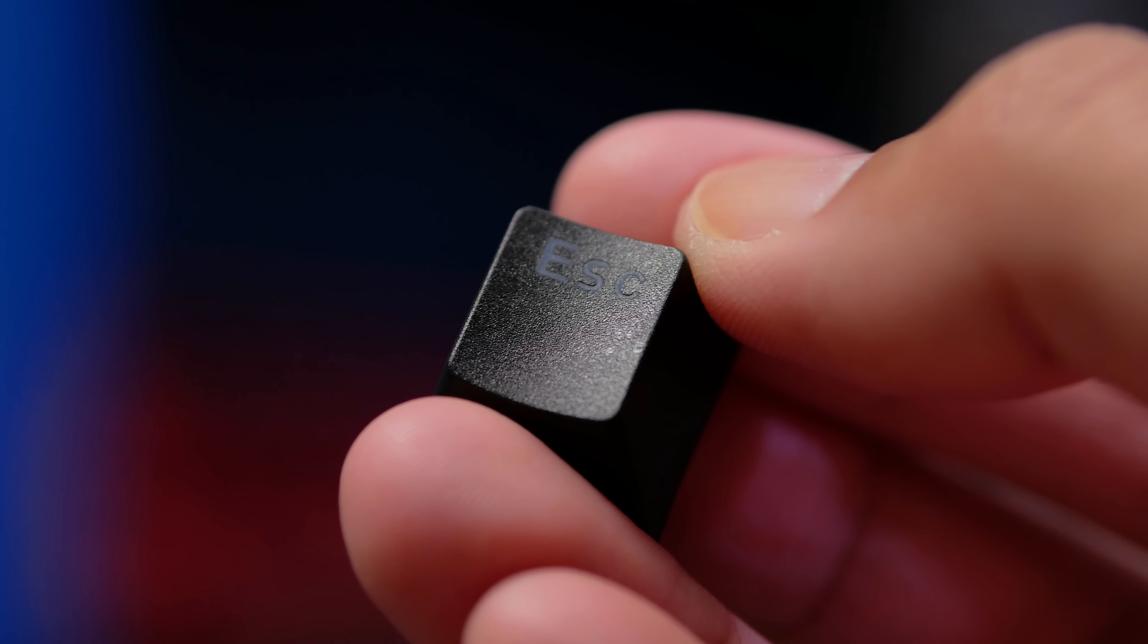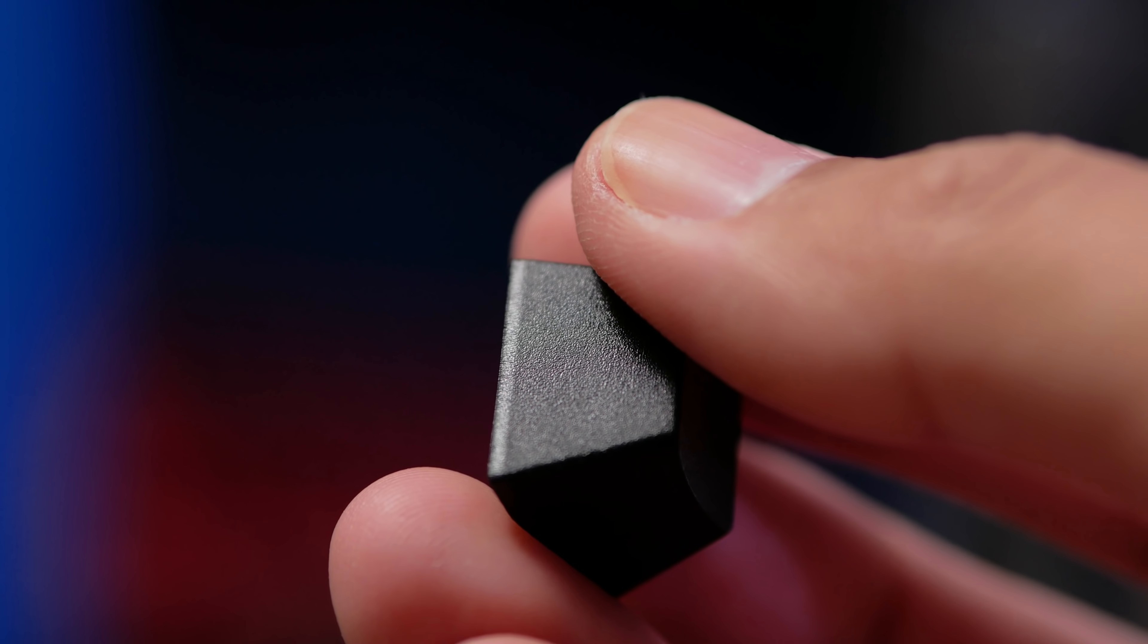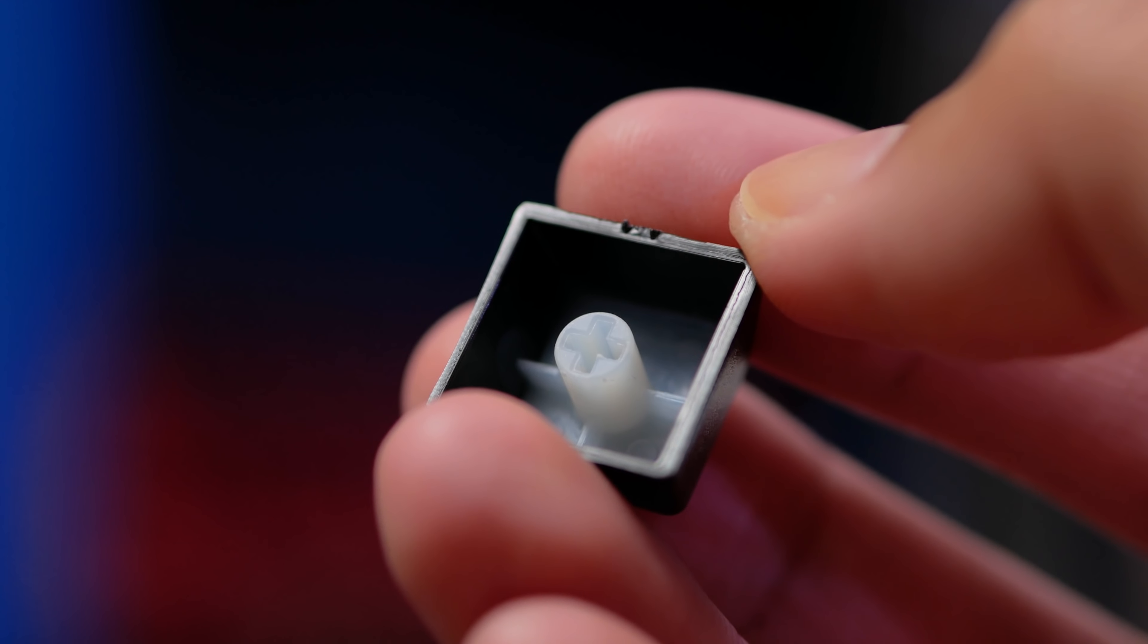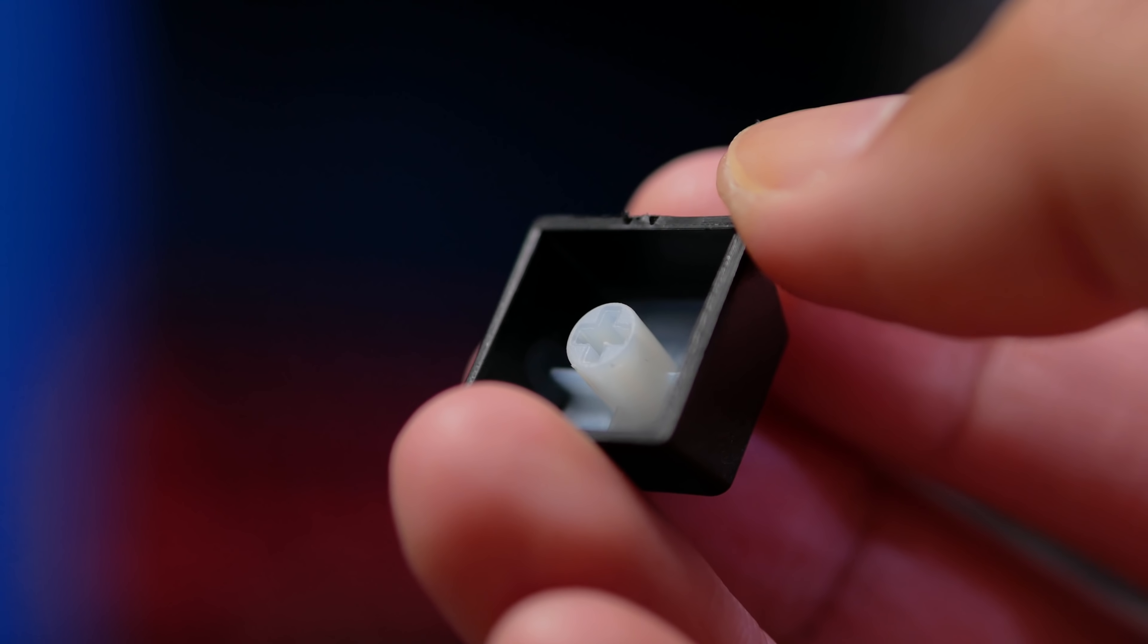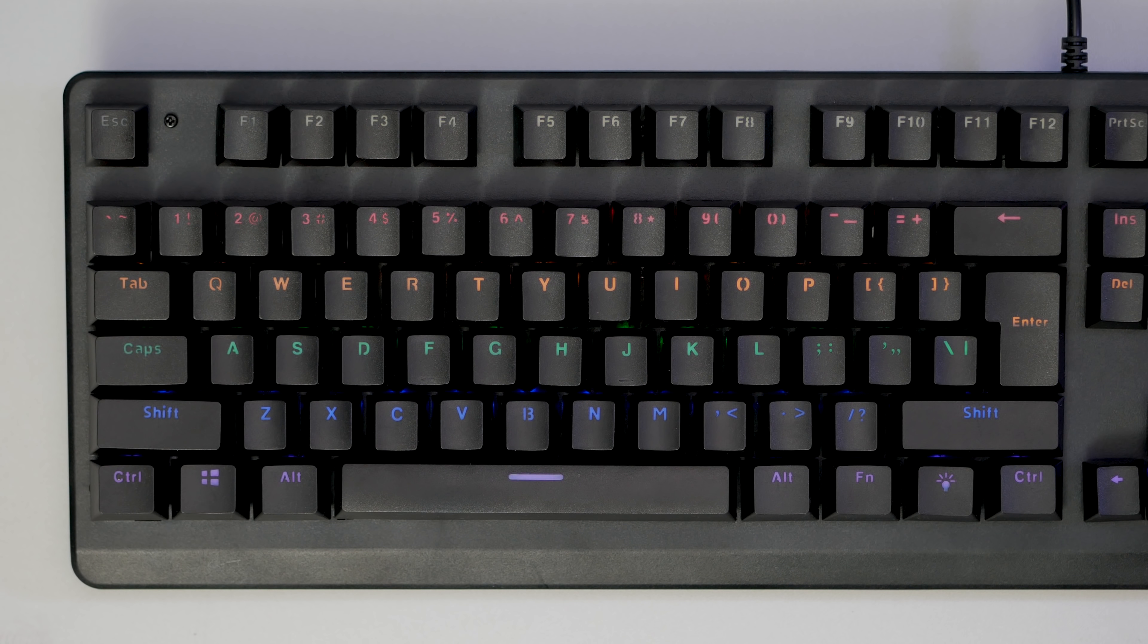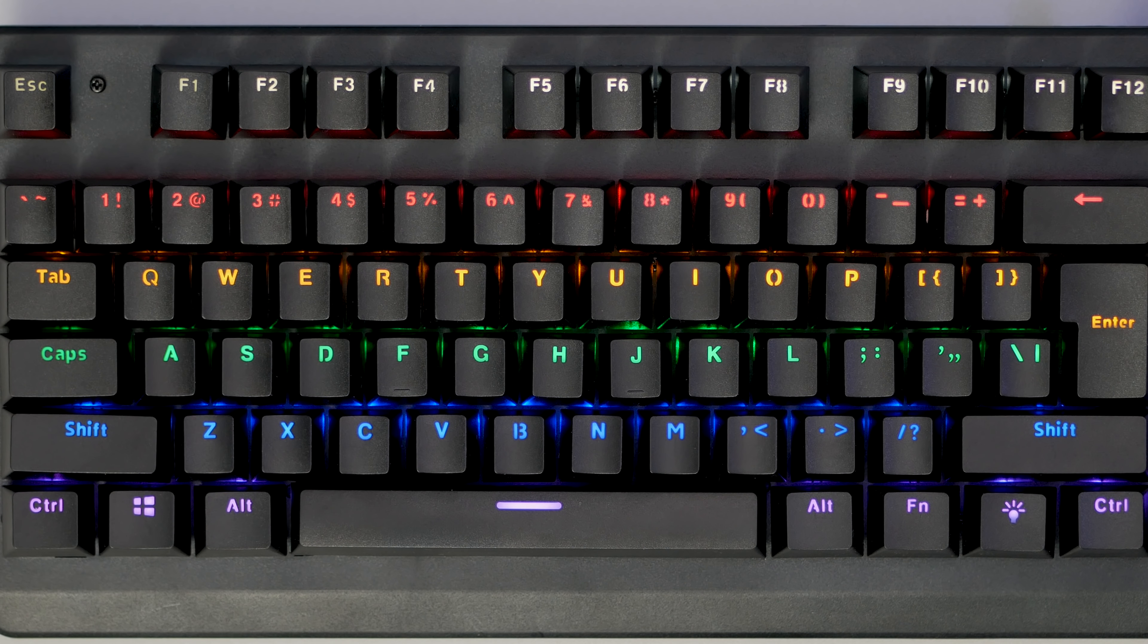The keycaps though are double shot, so the legends are another piece of plastic and won't fade away, which is pretty nice. But they are thin, and it's just all these little things that make it feel so cheap. So the legends, some are centred, but most seem to be going towards the right. The keycaps are all jagged looking.